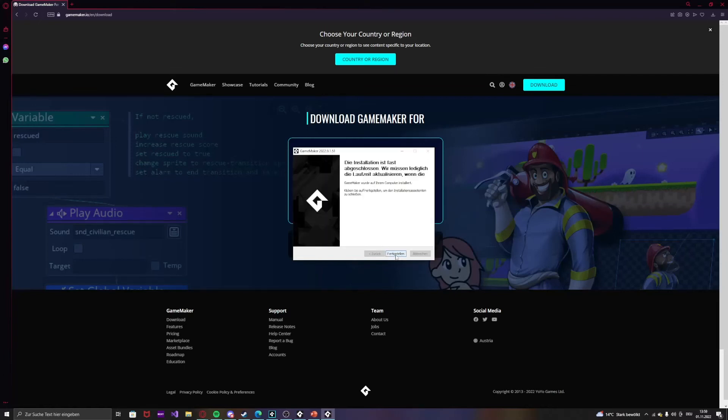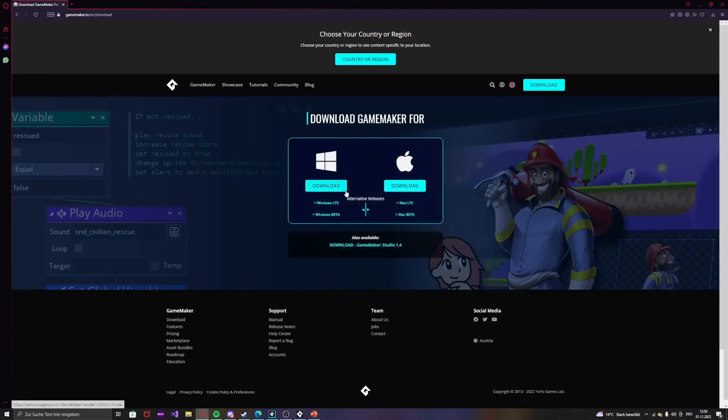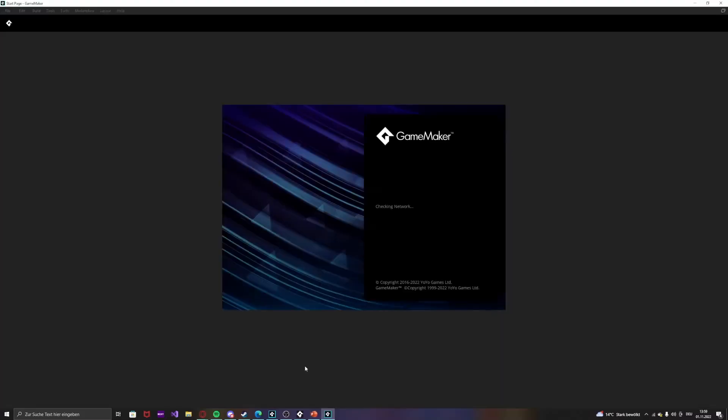And when it's done, just press done. And that's it, your GameMaker is installed.